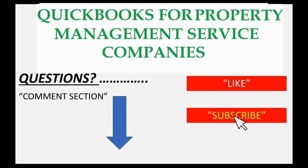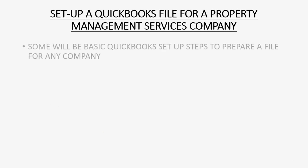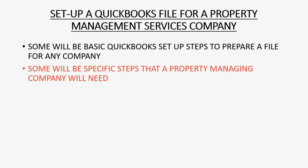It's very easy to set up a QuickBooks file for a property management service company. Some will be basic QuickBooks Set Up steps to prepare a file the way you would for any company.